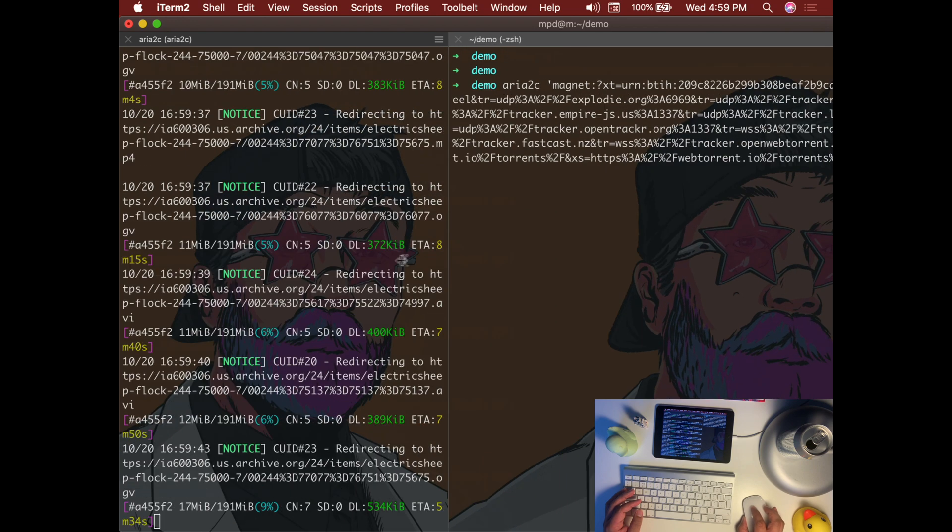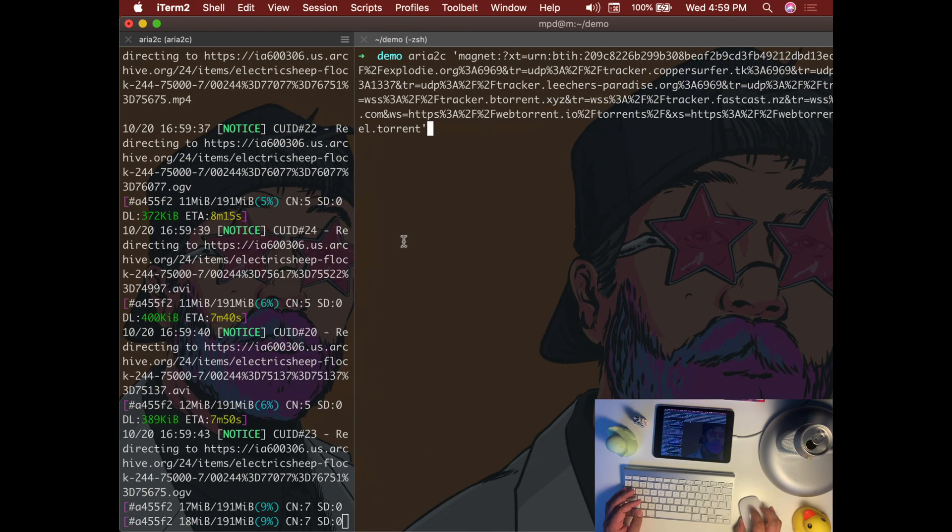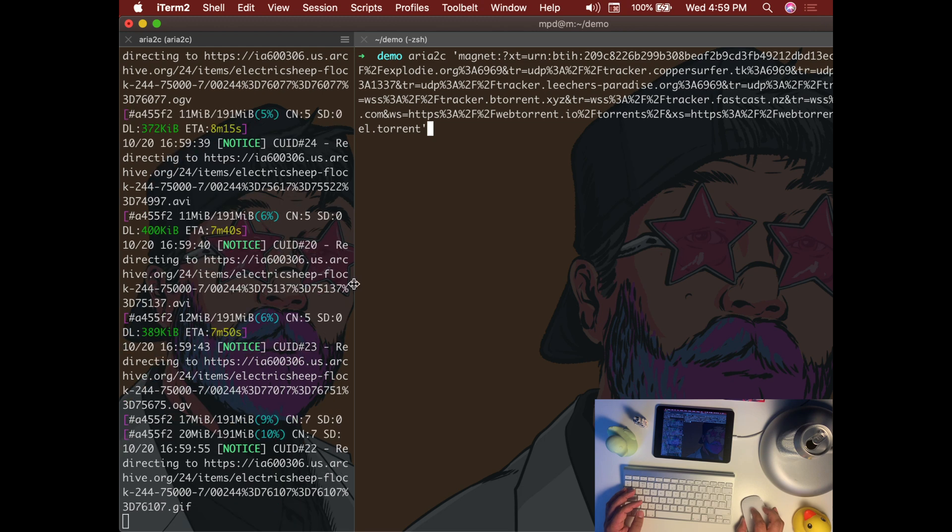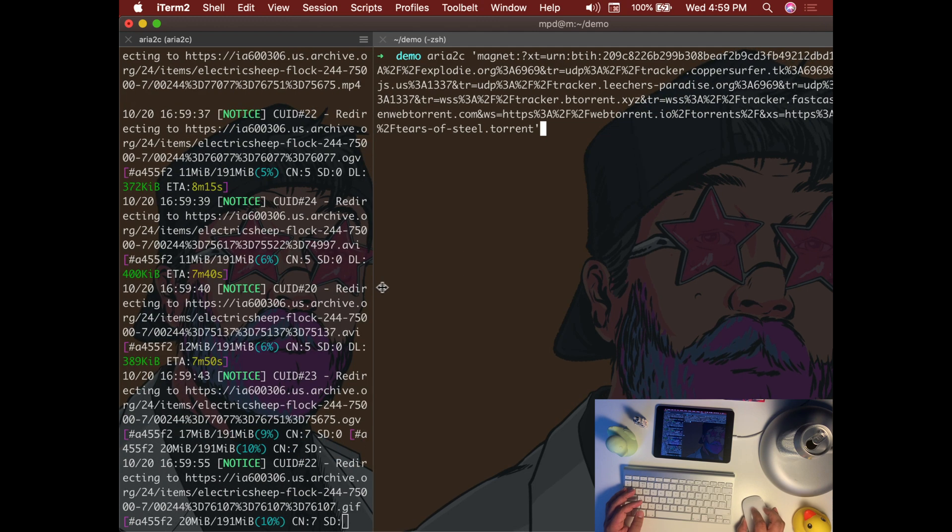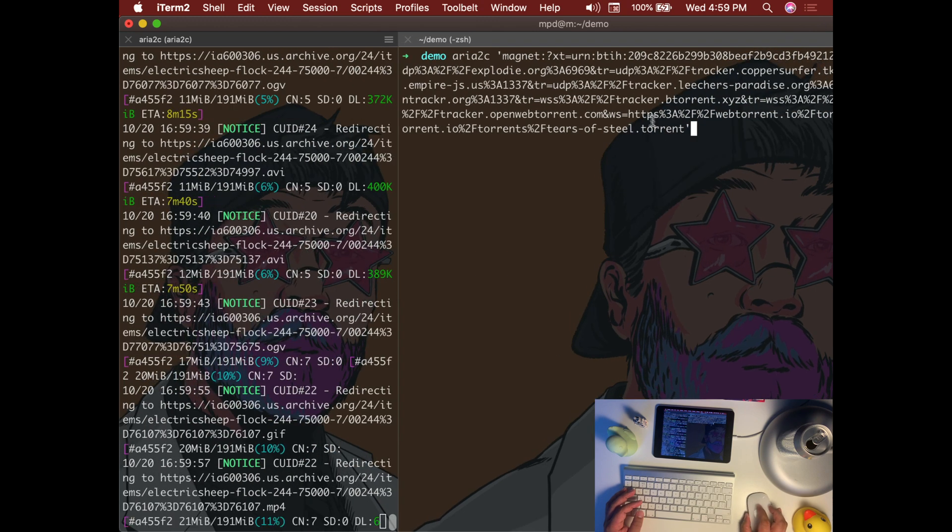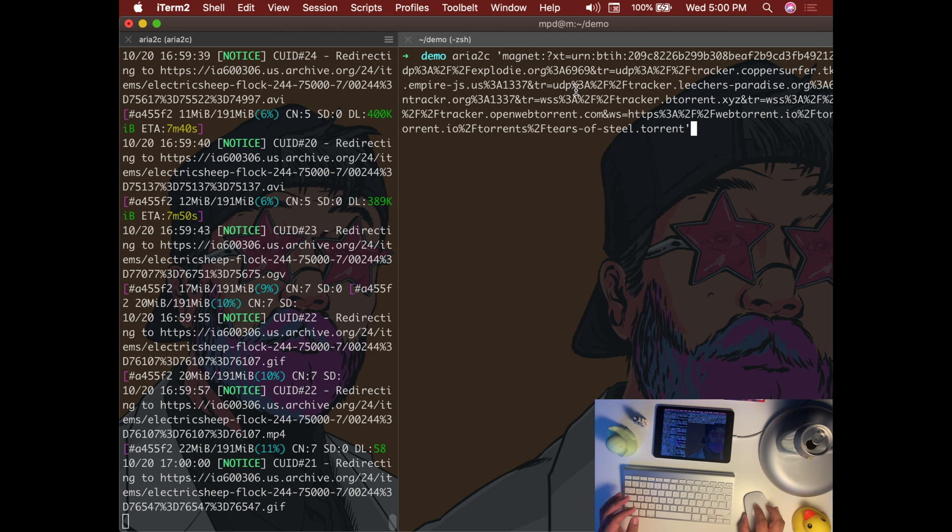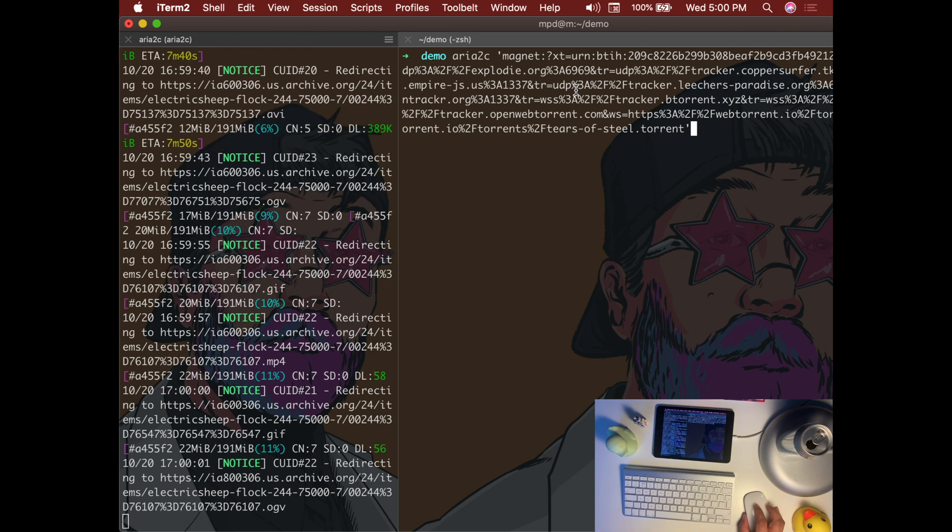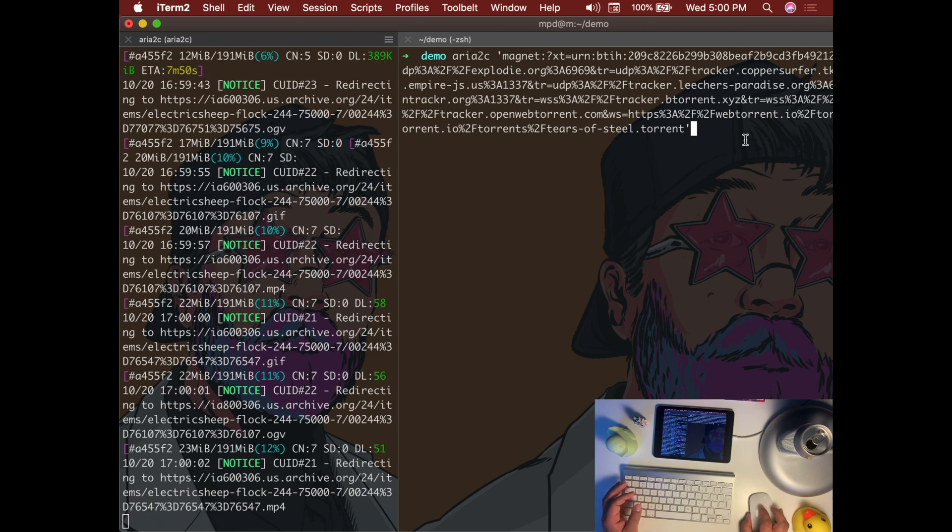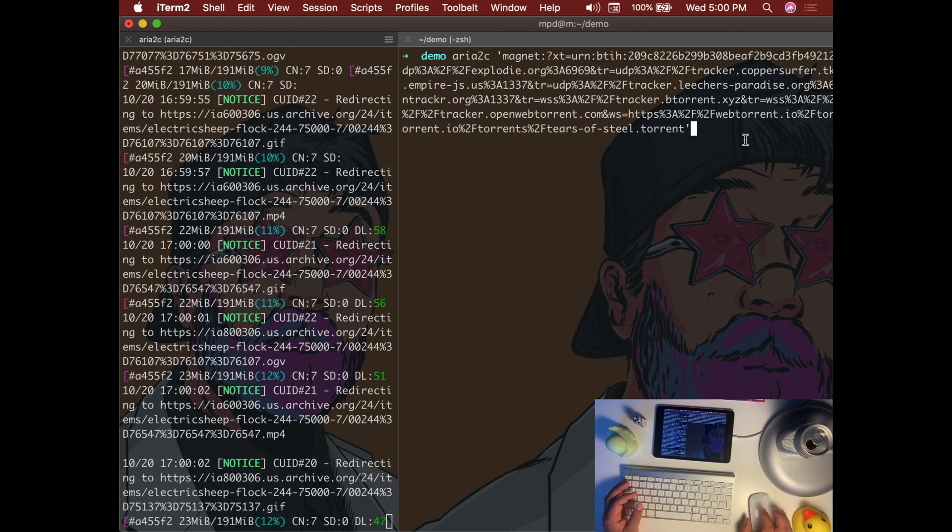Otherwise it may throw an error since magnet links contain special characters that may not be suitable inside a terminal.